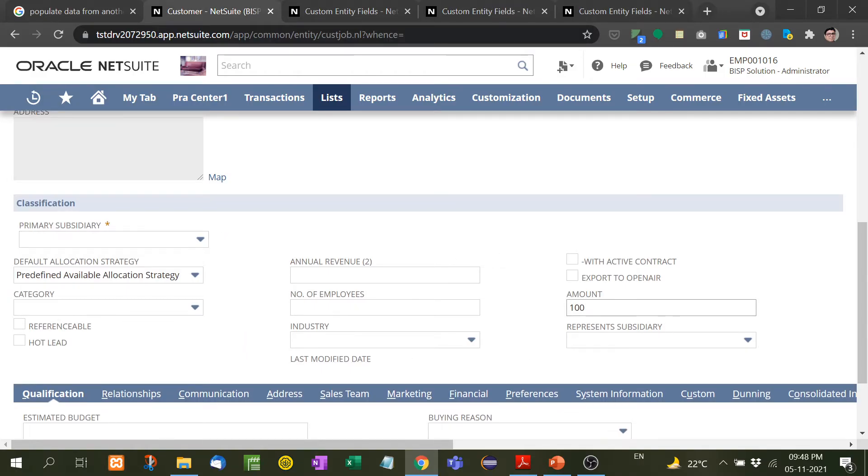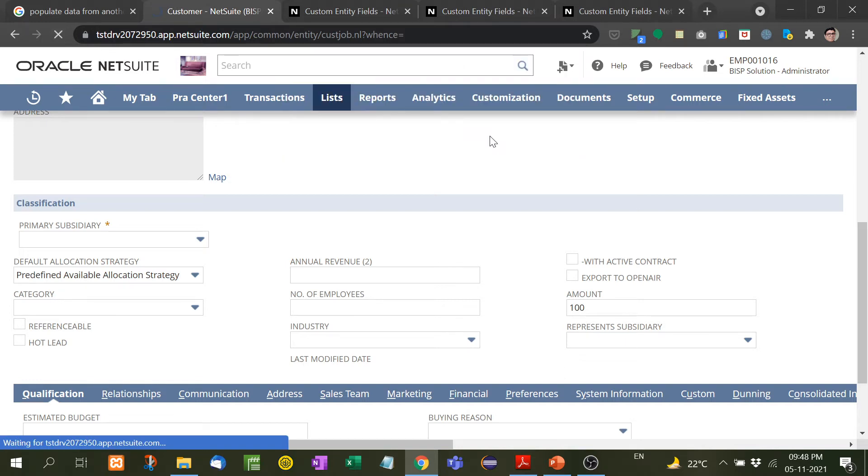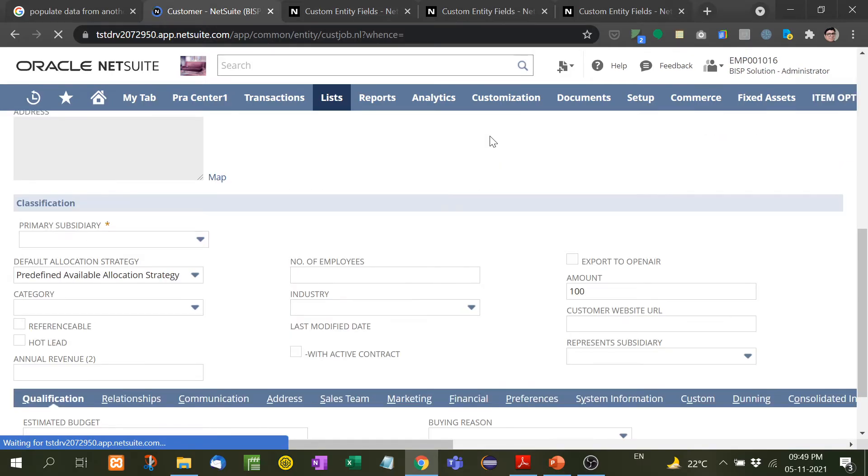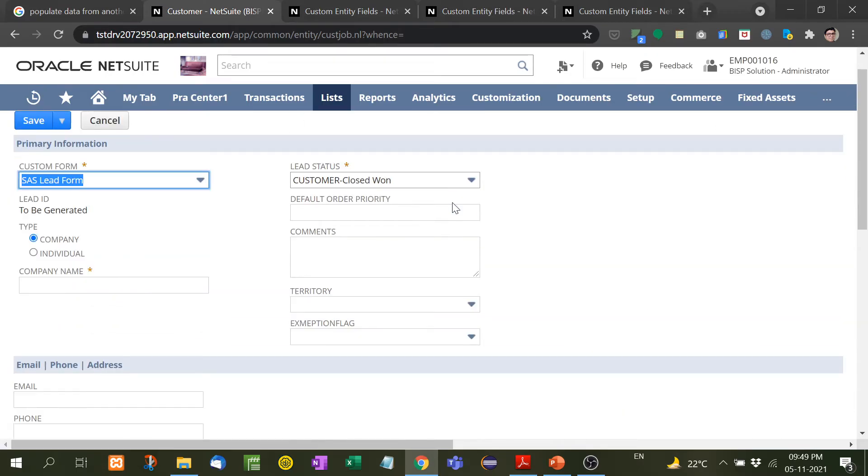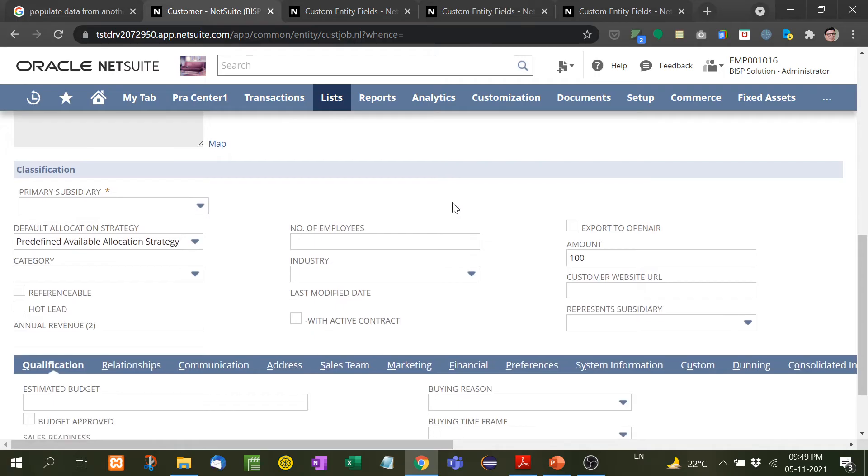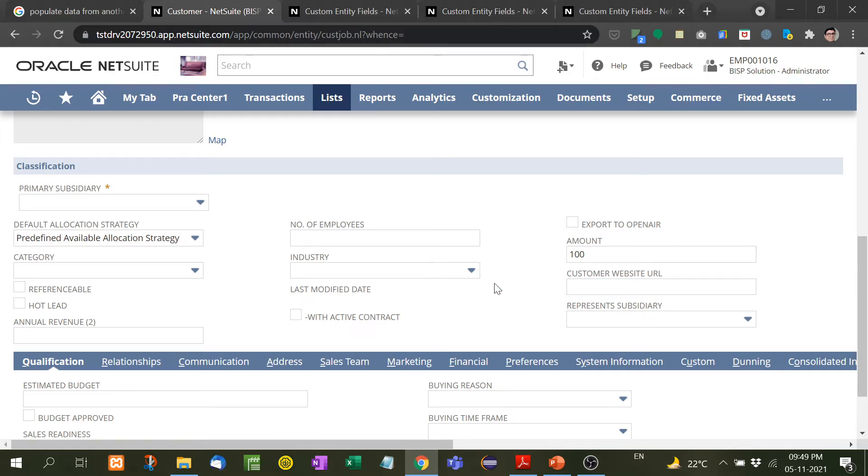It has been different, and in the classification tab you will see customer website URL. So in this way, the customer, the client requires some extra fields, you can add in this way.